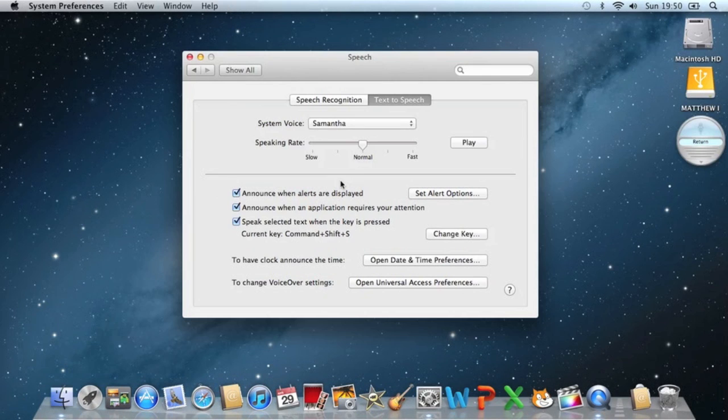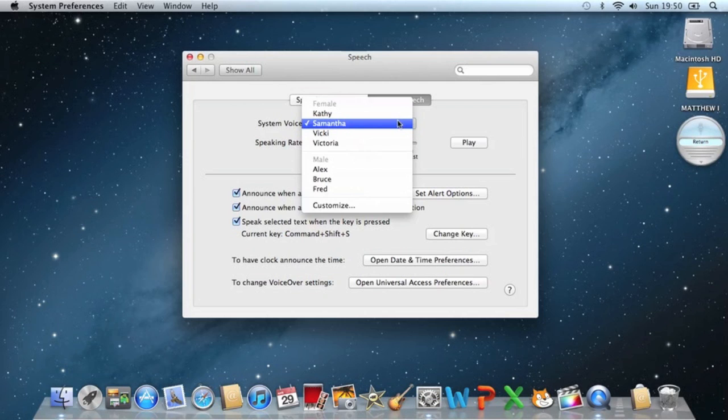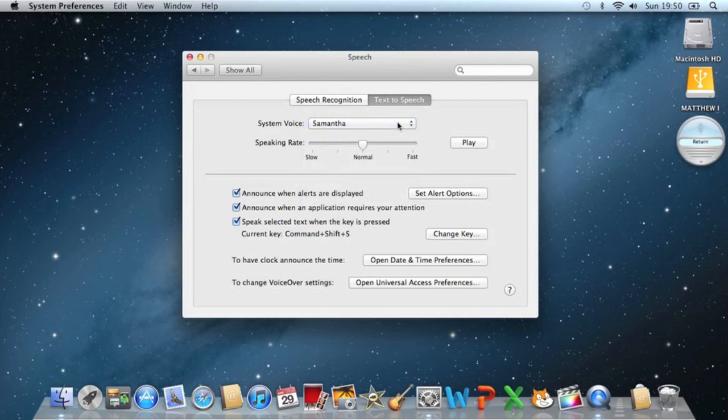So now we've got Samantha downloaded and installed. We can go ahead and select that. And if you play this, you'll see it sounds exactly like Siri. Hello, my name is Samantha. I am an American English voice.